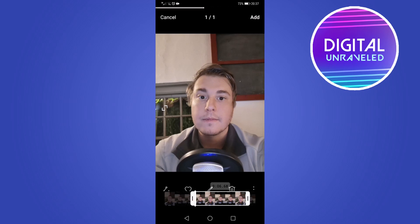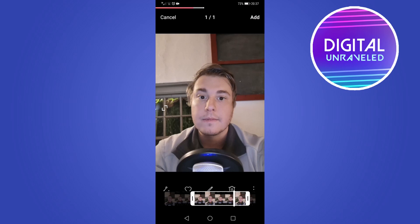And there you have it — you have a still image on your Instagram Reels. You just have to go through the posting process, and you can add multiple of these videos if you want. That's how you add a still image onto your Instagram Reels.